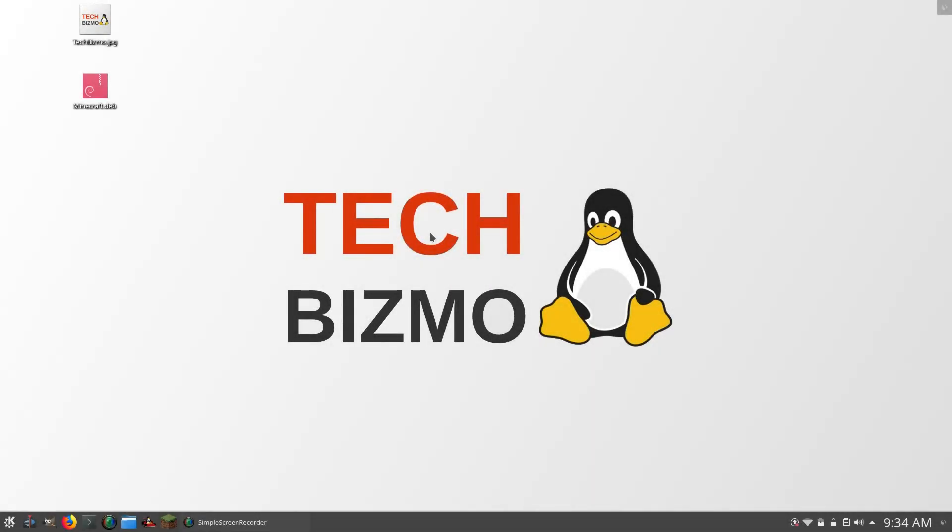Hello everyone, this is TechBizmo, and welcome back once again to another video. In this video everyone, we are going to be taking a look at scaling in KDE Neon. Anyways guys, let's go ahead and get started.